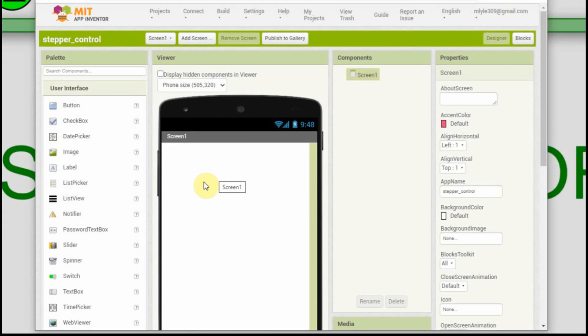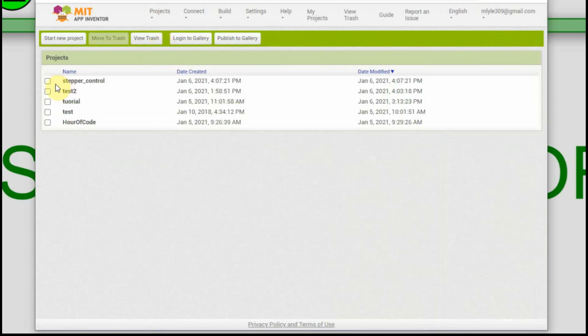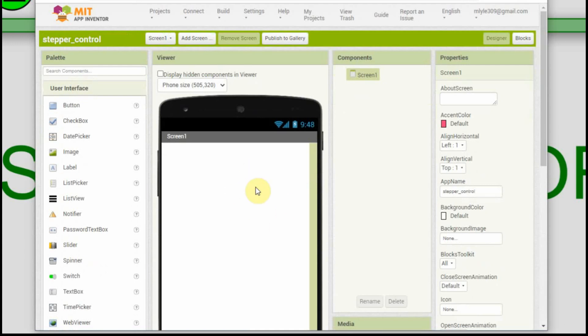I already have an account with them, so when I open it up, I open to my last page that I worked on. If you click on 'Projects', you get a list of your projects. I found this site back in 2018 but really haven't done anything with it. When I was messing with the stepper motor over Christmas break, I thought it might be fun to do it in an app mode instead of the Nexion. We're going to use the stepper motor control project, and at this point it's just a blank app.